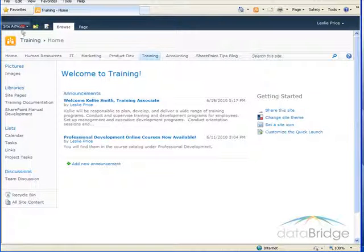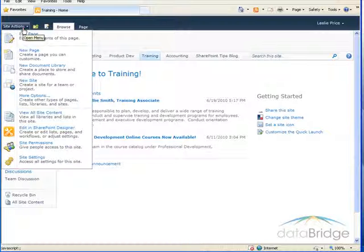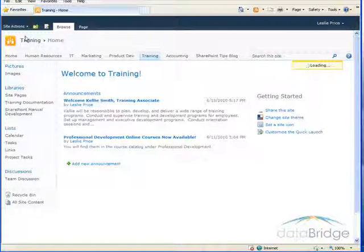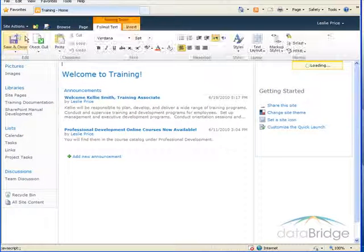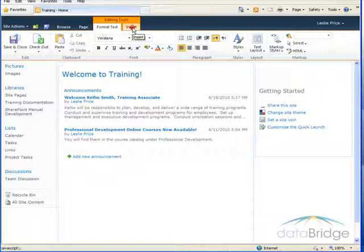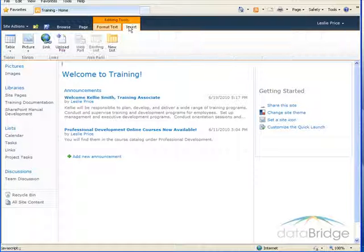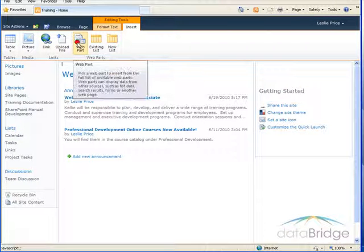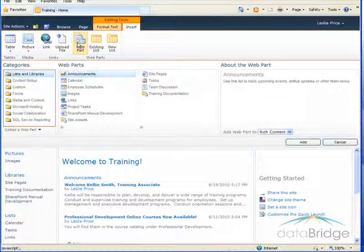To do that, go up to site actions and then edit page. Then I'll click the insert tab and choose web part.